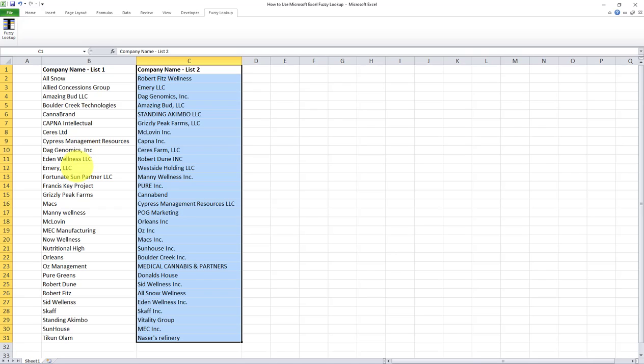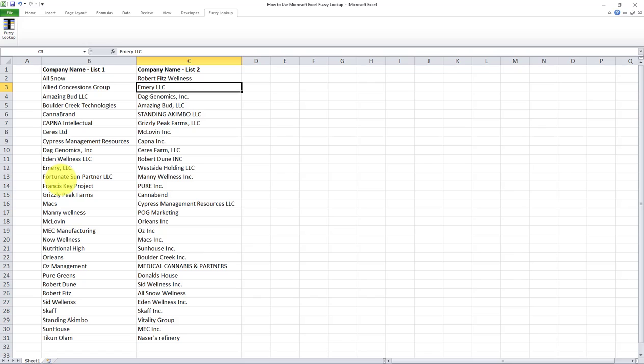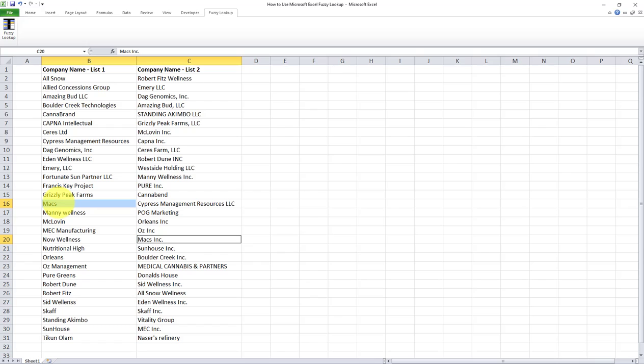For example, in list one, we have Emery comma space LLC, but in list two, we have Emery space LLC. Or in list one, we have Max, but in list two, we have Max Inc. Now it's very obvious that these are indeed the same companies. However, the way in which they were inputted into the system are somewhat different, because they were most likely inputted by different people. So one of them put the Inc and the second one did not. So that explains why these variations exist.